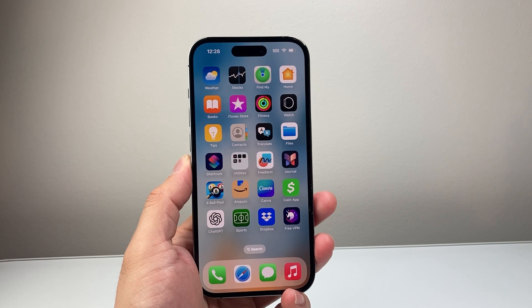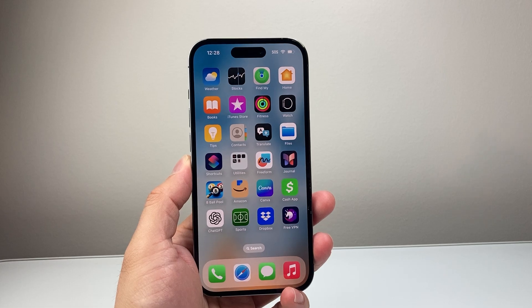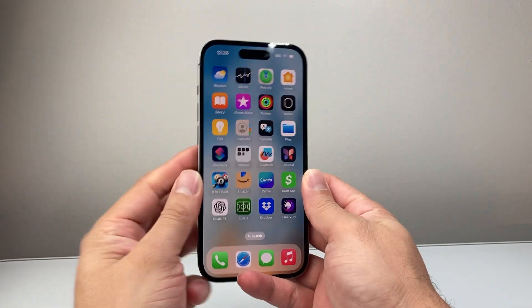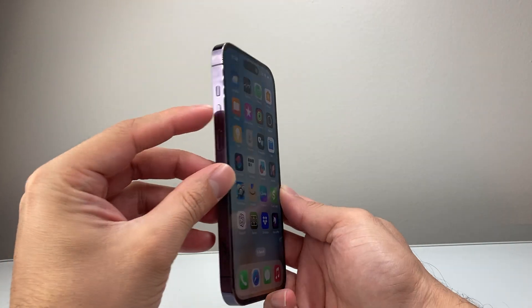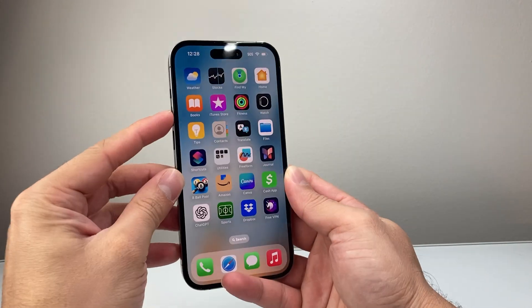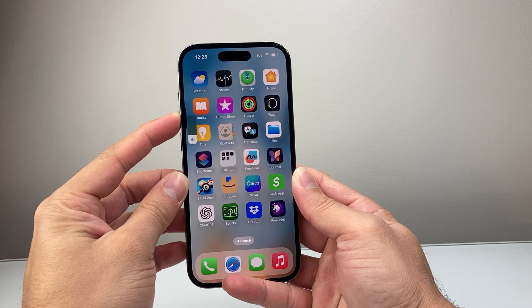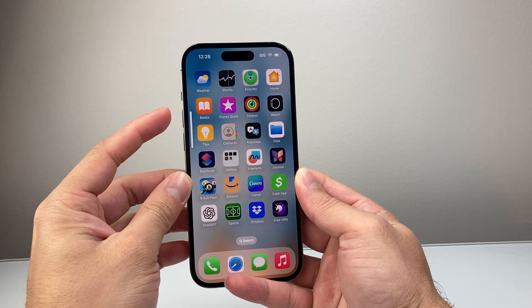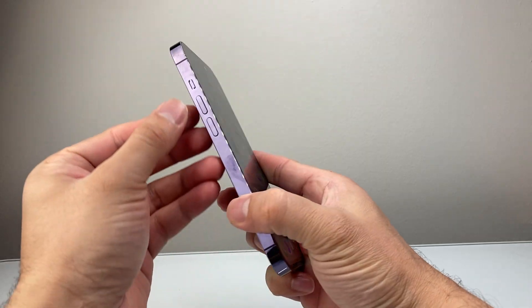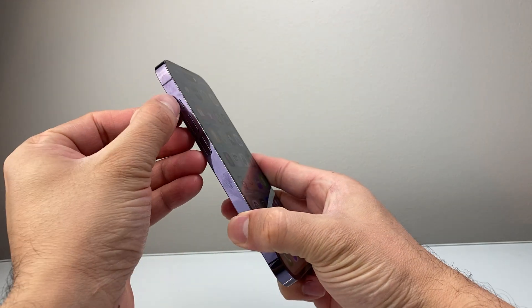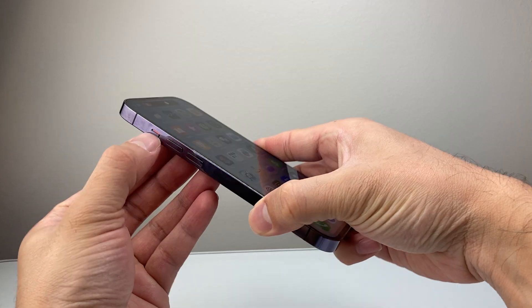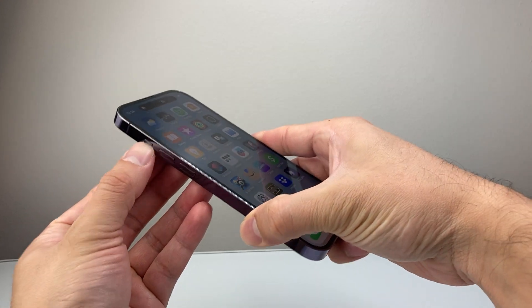So let's get started. The very first thing to troubleshoot is make sure your phone's volume is turned up. Use the volume up button and make sure it's turned all the way up. And make sure your phone is not on silent mode — with the ringer switch, make sure it's turned upward.